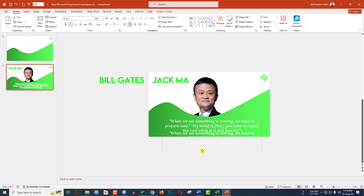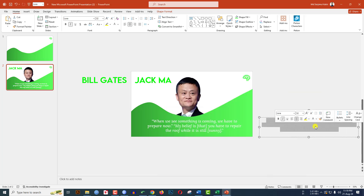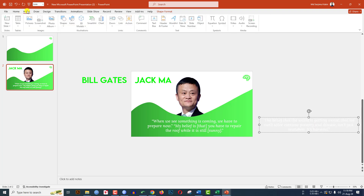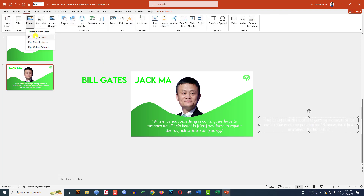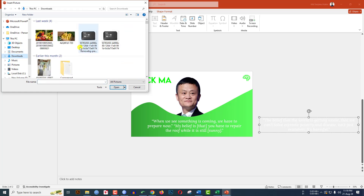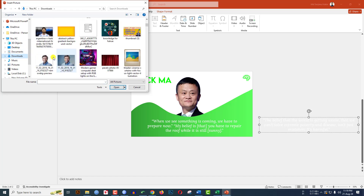Copy the text box, press Ctrl+D to duplicate, keep it over here, and write 'Bill Gates'. Press Ctrl+D to duplicate this and keep it over here. Write the quote of Bill Gates over here. Then go to Insert, go to Picture, This Device, and insert the picture of Bill Gates.